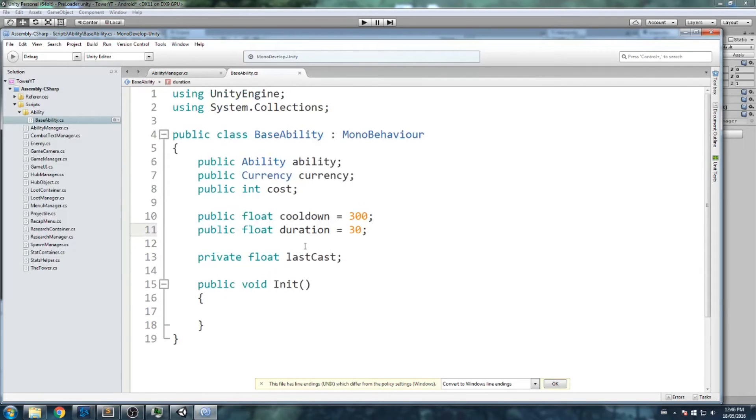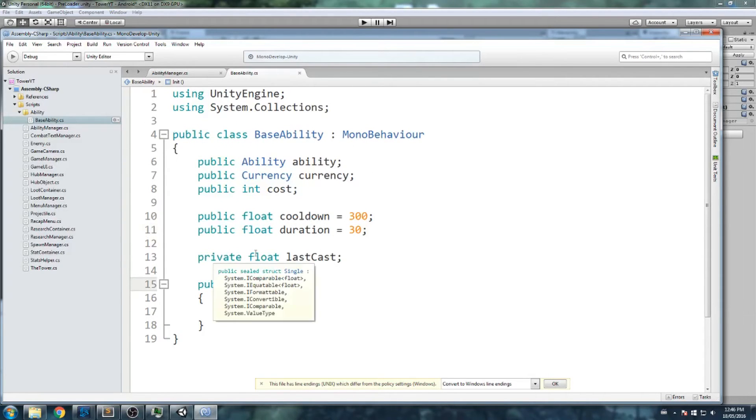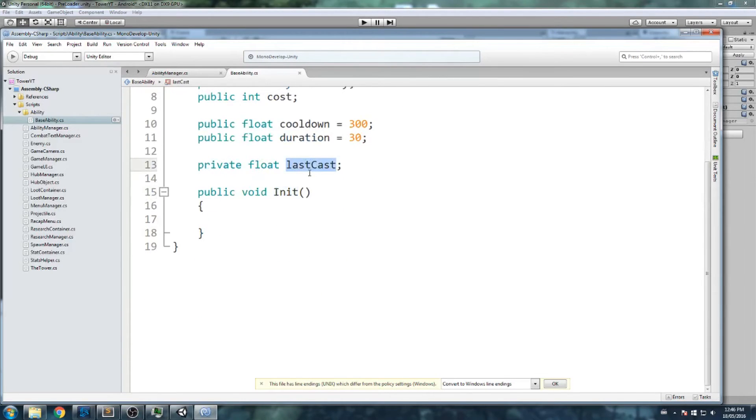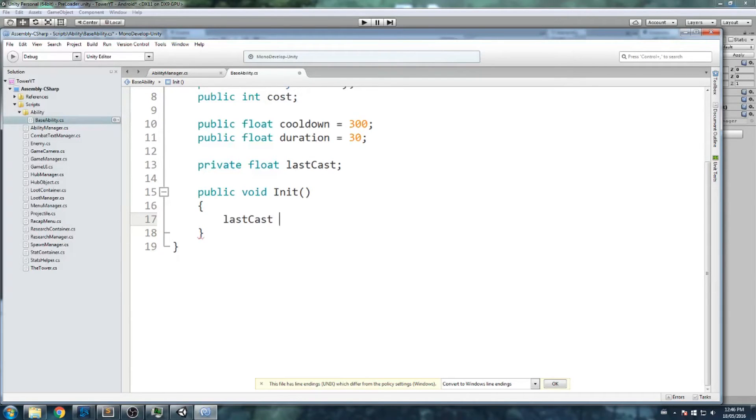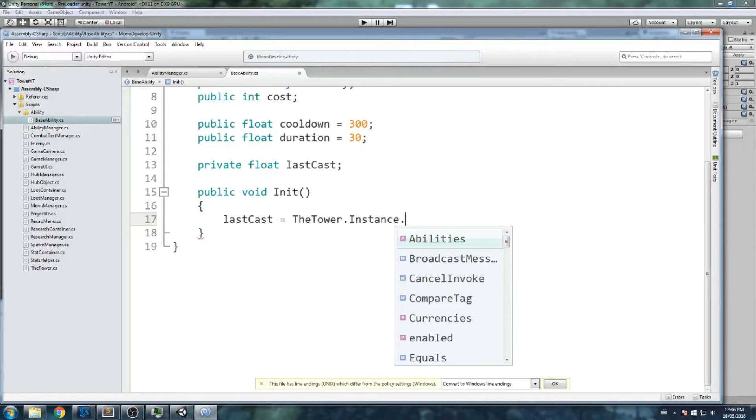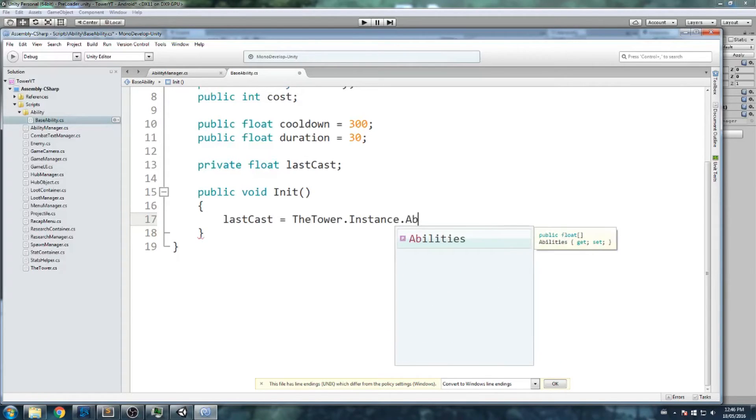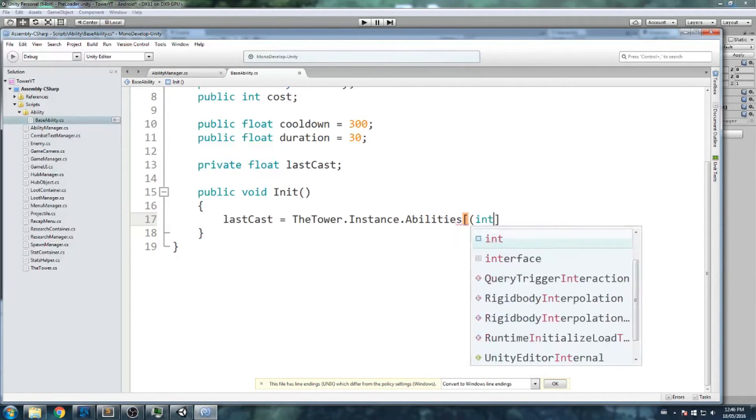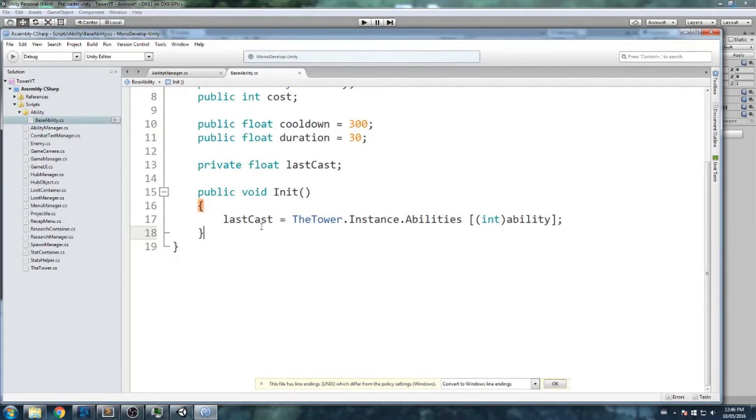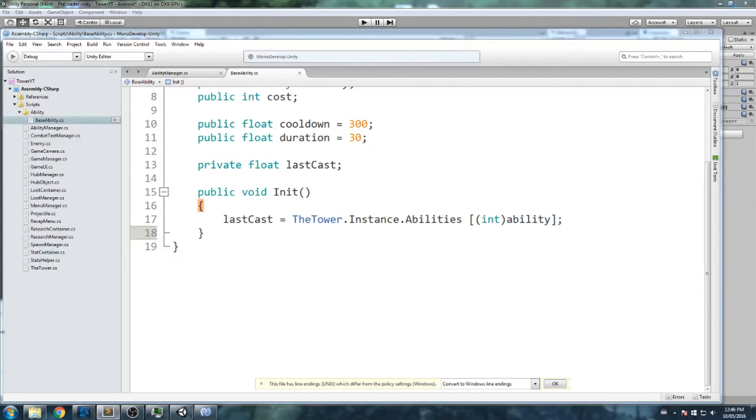This is our initialize function. It's going to be called at the very beginning of our game. While that happens I'd like to actually use the last cast in here. We'd like to actually assign that to our save value. So last cast is equal to the tower.instance abilities at int ability. And this way we actually store back the value inside of the last cast.